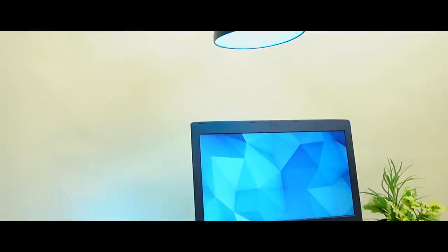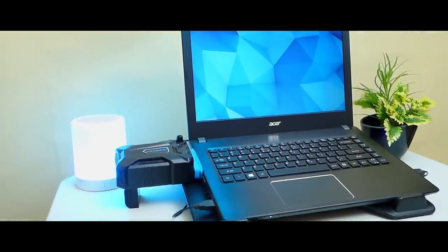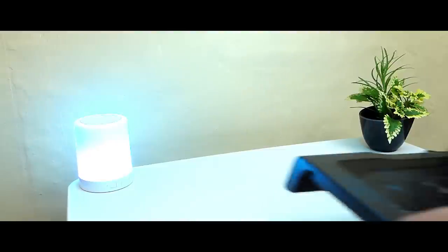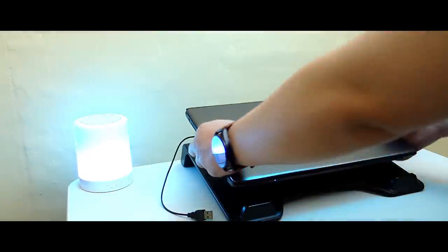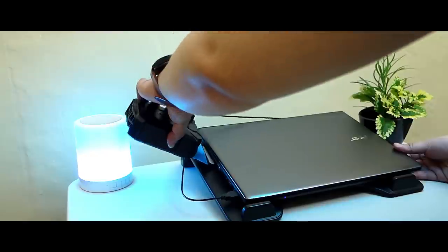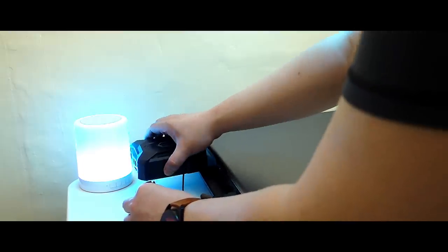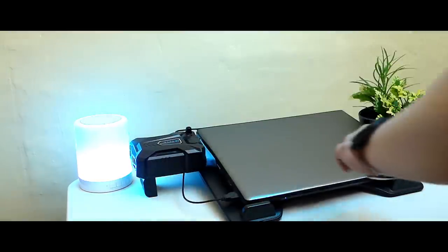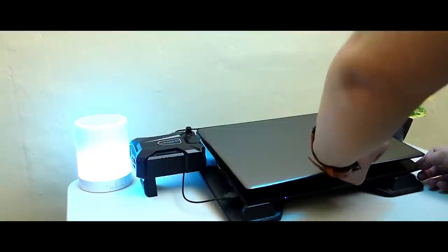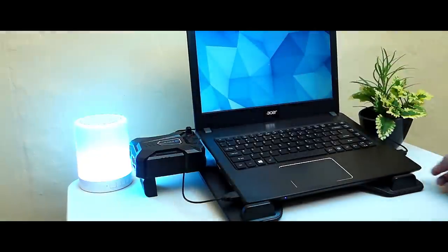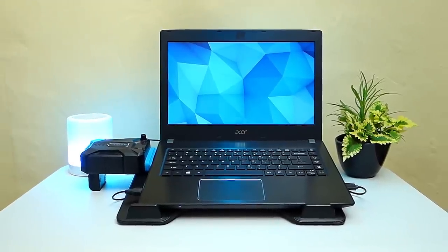The ideal setup would be the combination of both these devices as it yields the best results. However, in terms of practicality, space, and ease of use, not to mention budget, you can go by just using the vacuum cooler. But if those factors don't matter, then by any means go for the ultimate laptop cooling system.